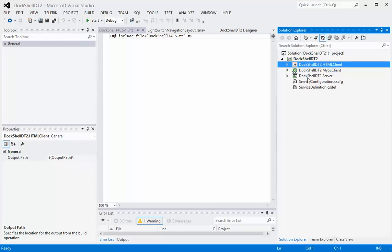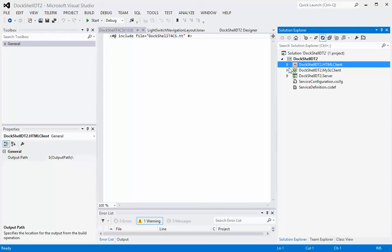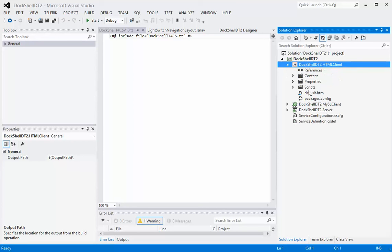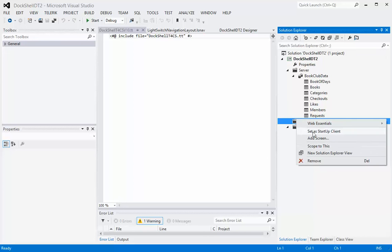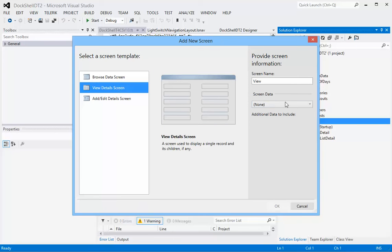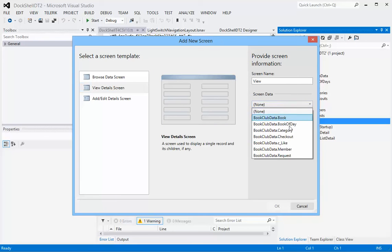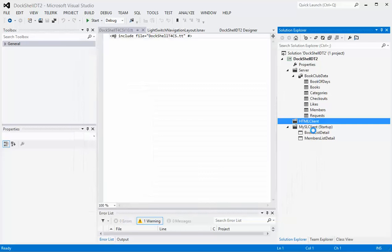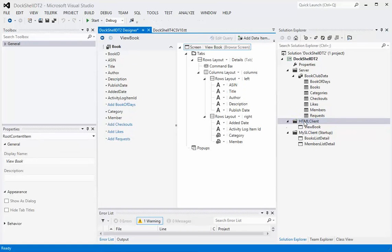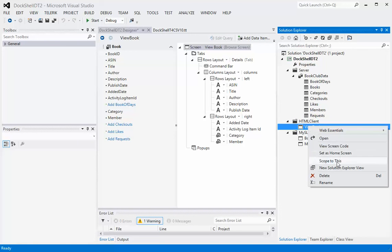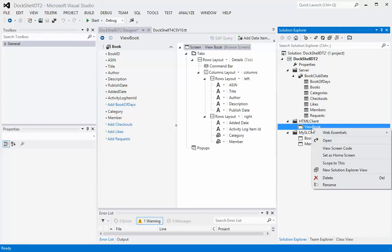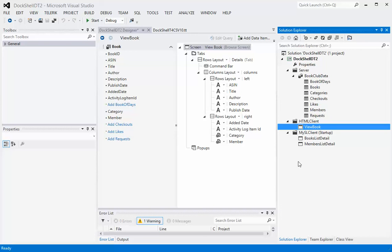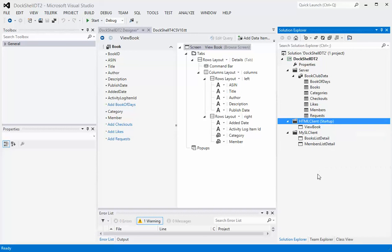Just for fun, we'll add to the HTML client. To do that we have to go back to our logical view and add a screen. This time I'm just going to add books, and then I'm going to set this one up as the home screen. And set this client up as the startup client. Then hit run.